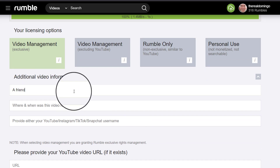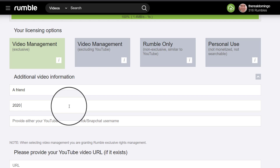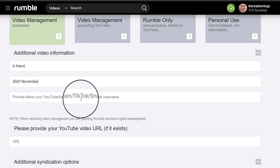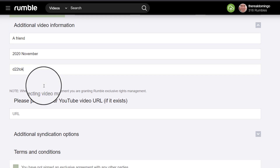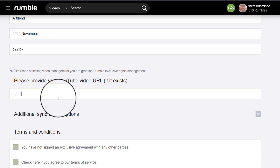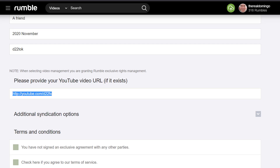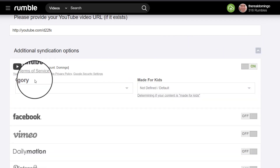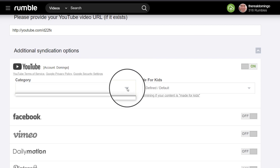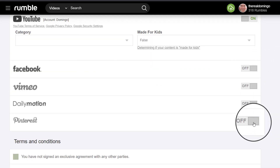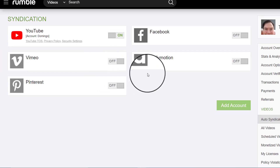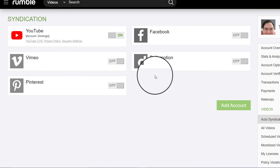You can write additional information: who appears in your video — a friend — and when was the video recorded, 2020 November. You can also provide your Instagram or TikTok name — for example, d22talk. You can add a YouTube link, like an effects channel. You can add additional syndication options for YouTube. You can set the category, made for kids — no. You can also turn it on for Facebook, Vimeo, Dailymotion, and Pinterest, linking those accounts for syndication across five different sites.